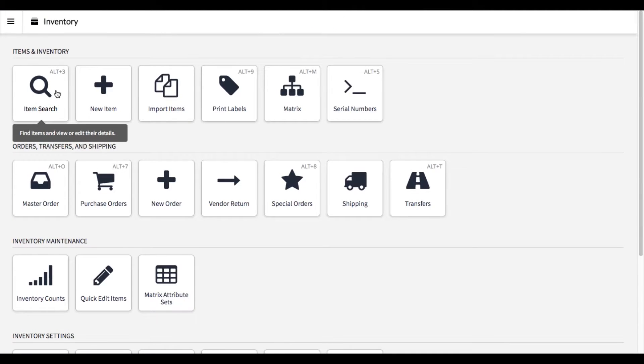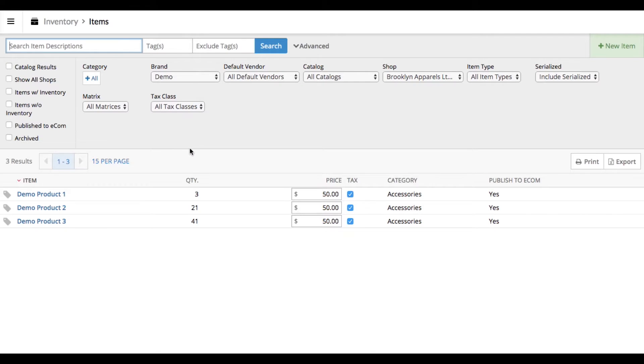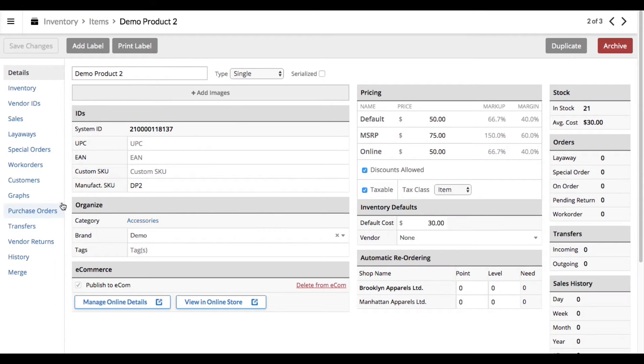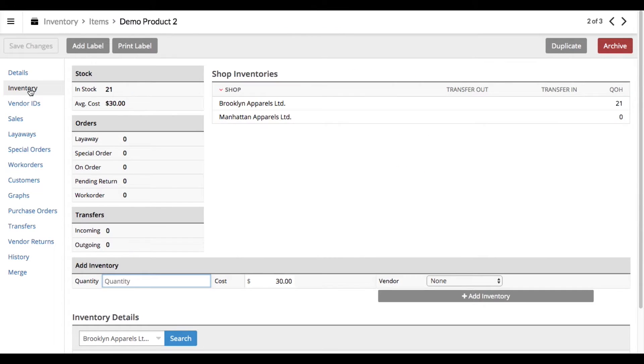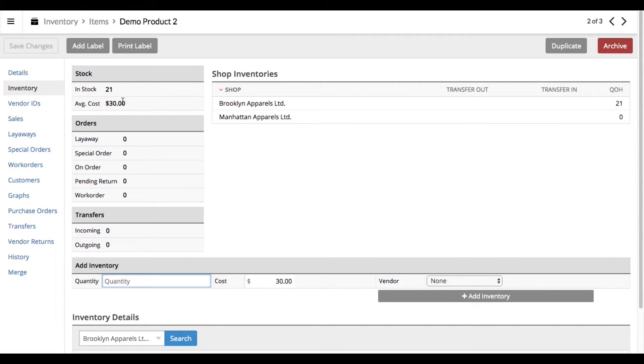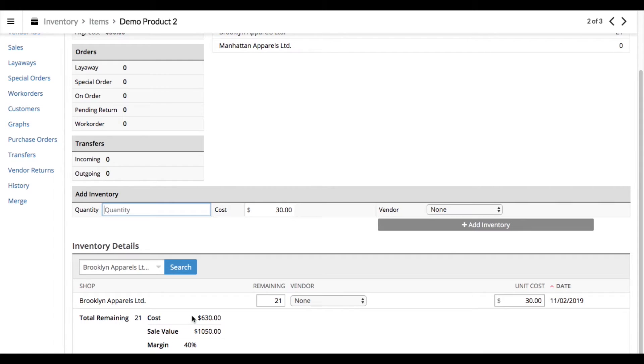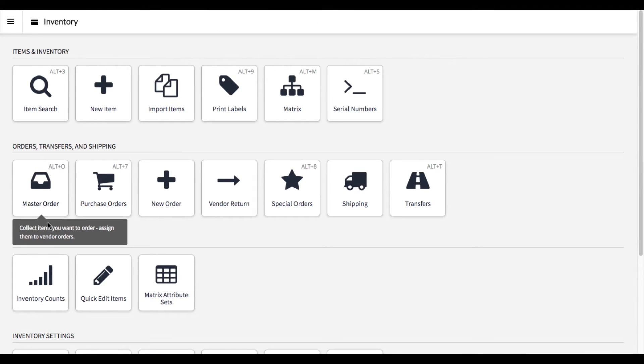We'll bring up our demo products and you'll see now that they have inventory added to them. You can also note that in the inventory section of each product it shows you a history of what happened: how much cost was added and the sale value. It also shows you the date of the count if you ever had to go back and double check something. If you go back to your inventory menu and into Inventory Counts,